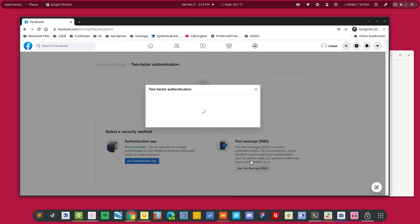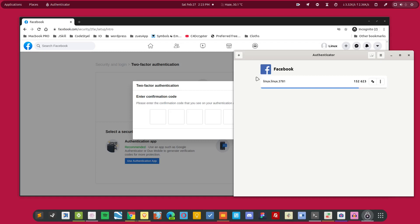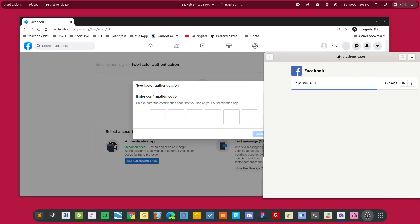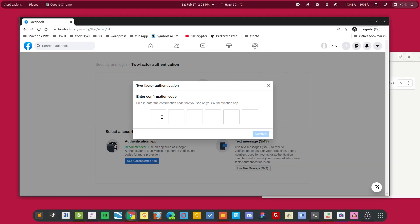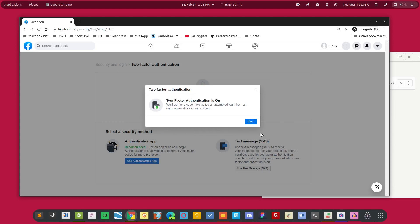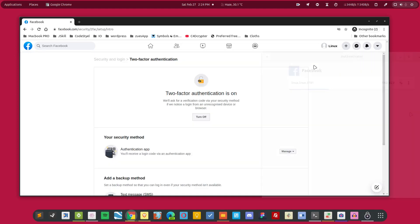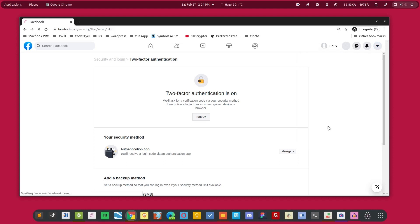Simply click on continue and this will verify the authentication code. And the authentication has completed. Now if I log out from the account and log in again, it will ask me for the two-factor authentication code.